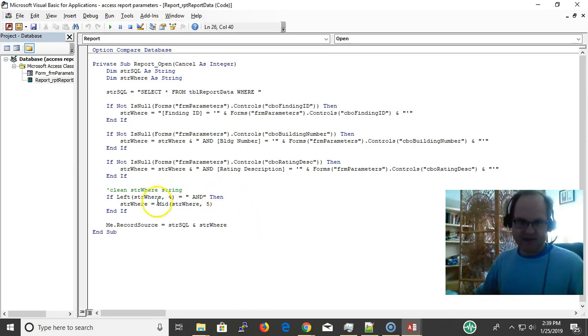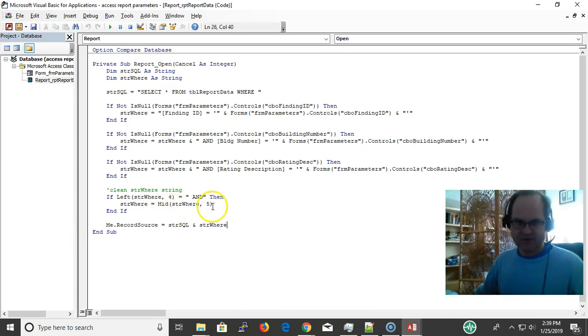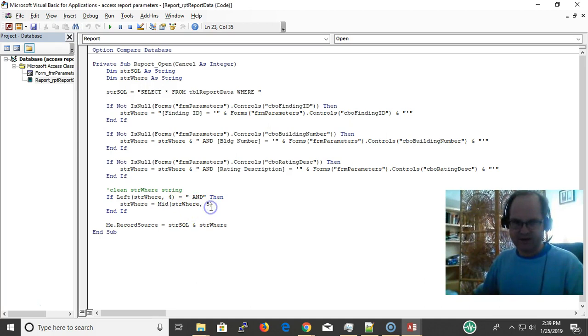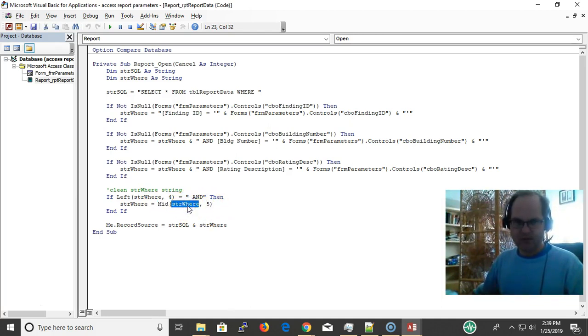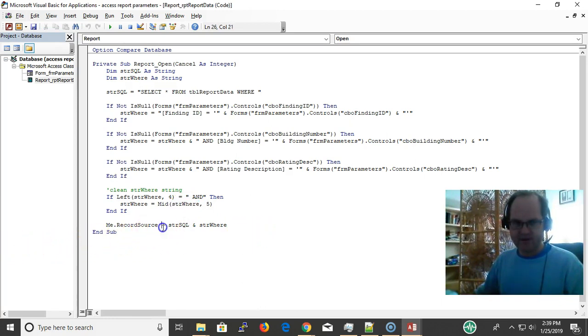Then I go ahead and clean it up. I use MID—I don't need a final argument here. Access knows I can use MID, start at the fifth character of the WHERE. Then I stick them both together, and there I have my record source. I assign it as the report's record source.